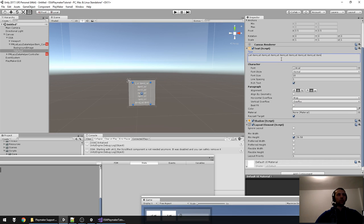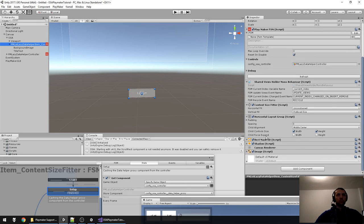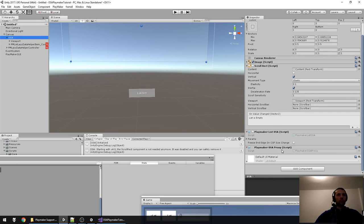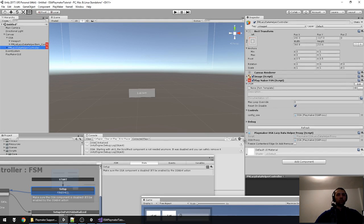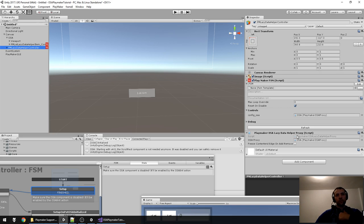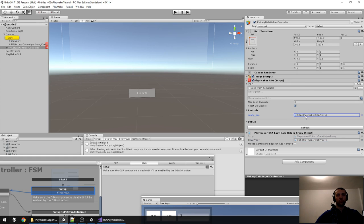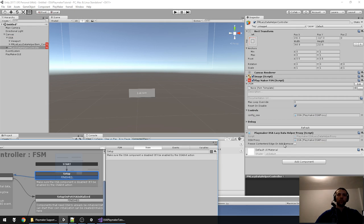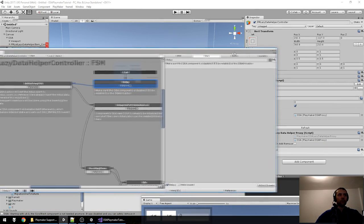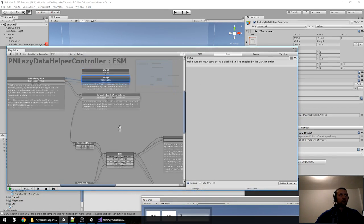A good thing to know: the Vertical Overflow property needs to be set to Overflow for horizontal scroll views — if you have Truncate you get problems at some points depending on the Unity version. Now on the OSA, nothing special — it's the same. The controller now has a PlayMaker OSA Lazy Data Helper Proxy, which stores data as a list of hash tables for each item. It needs a reference to your OSA, and the controller FSM also needs this.